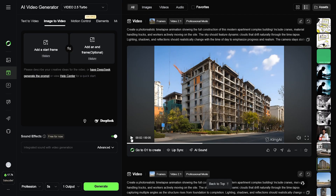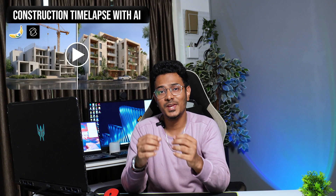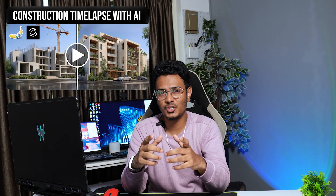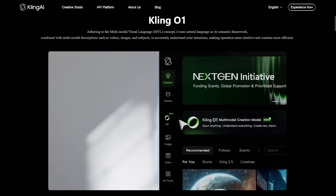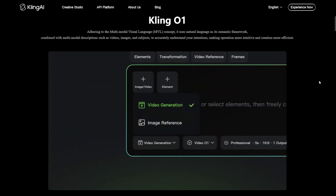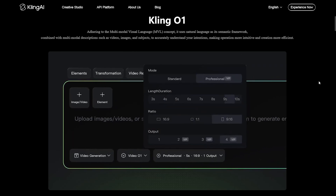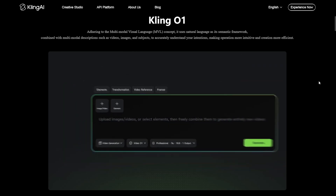Another impressive use case is construction time lapse where you can visualize a building from foundation to completion. We have shared a complete tutorial on this topic on the channel. What makes Kling AI efficient is its image-to-video and text-to-video workflows, fine camera control, high realism and strong consistency across scenes — something that architectural visuals really need.